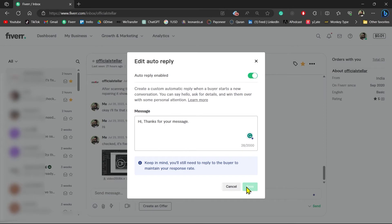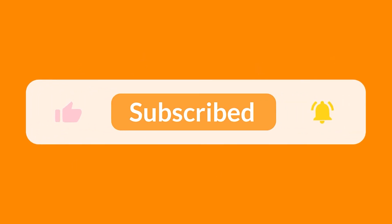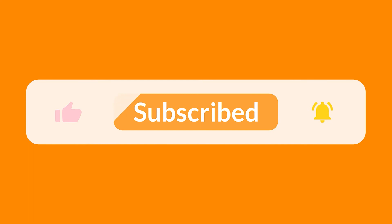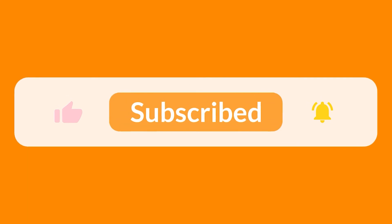I hope this video was useful for you. Don't forget to like and subscribe to our channel. Thanks for watching and see you in the next video.